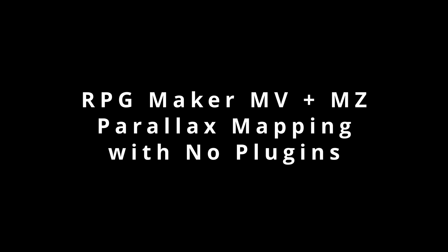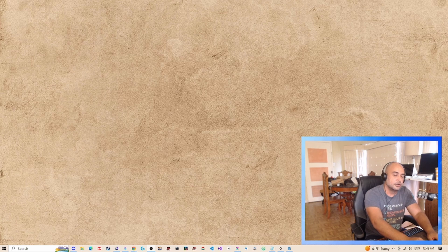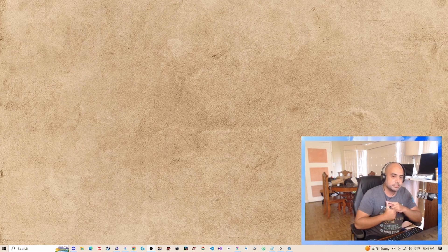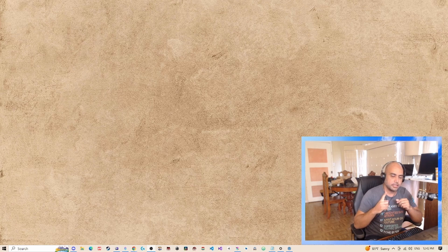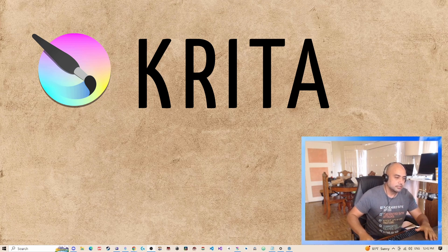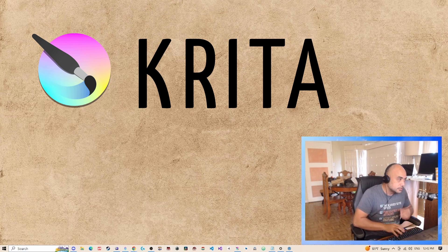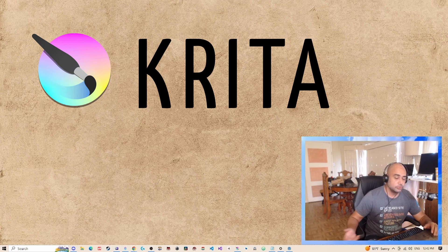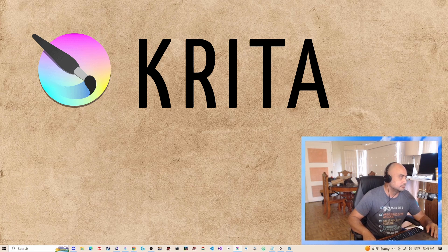It may work in the earlier versions of RPG Maker, it may not. So what do you need? You basically need two things: RPG Maker MV or MZ, and an image editing program. I'm going to use Krita in this example. Krita is a free, open source program you can use for editing images. You could use Photoshop to do the same thing — I'm just going to use Krita because it's free.